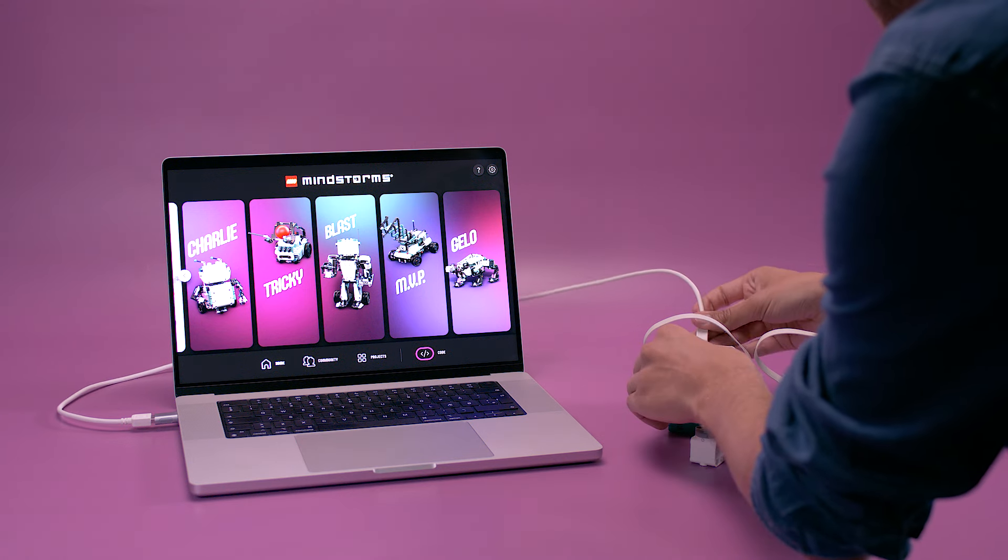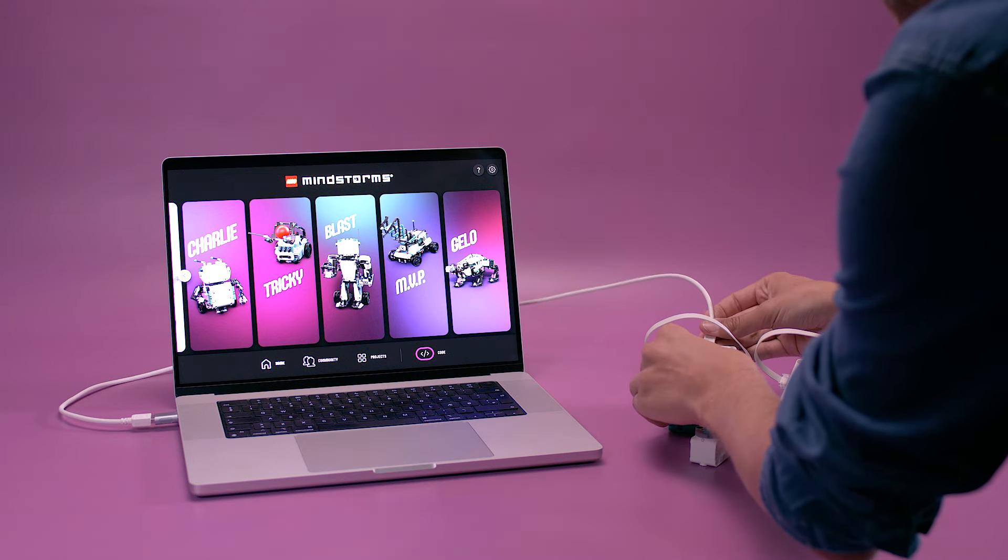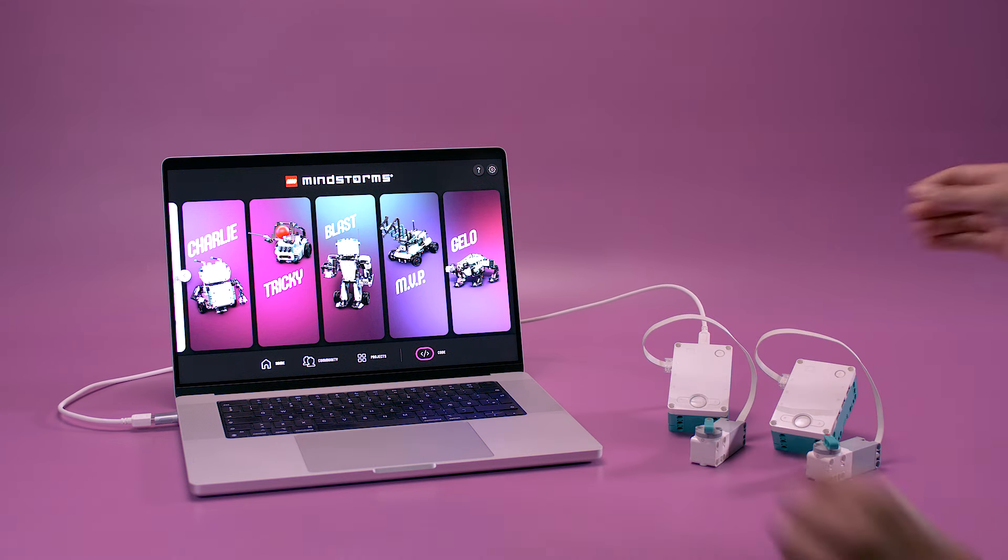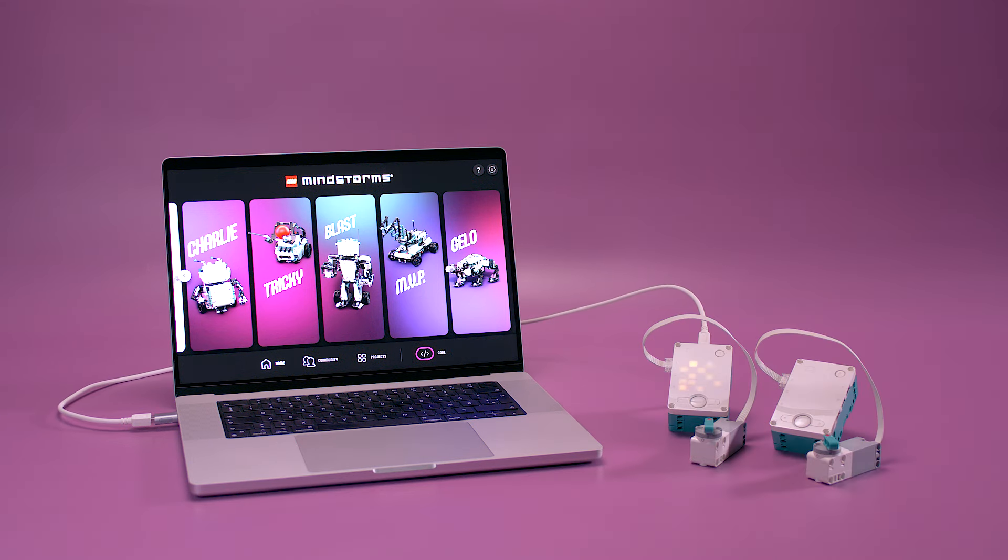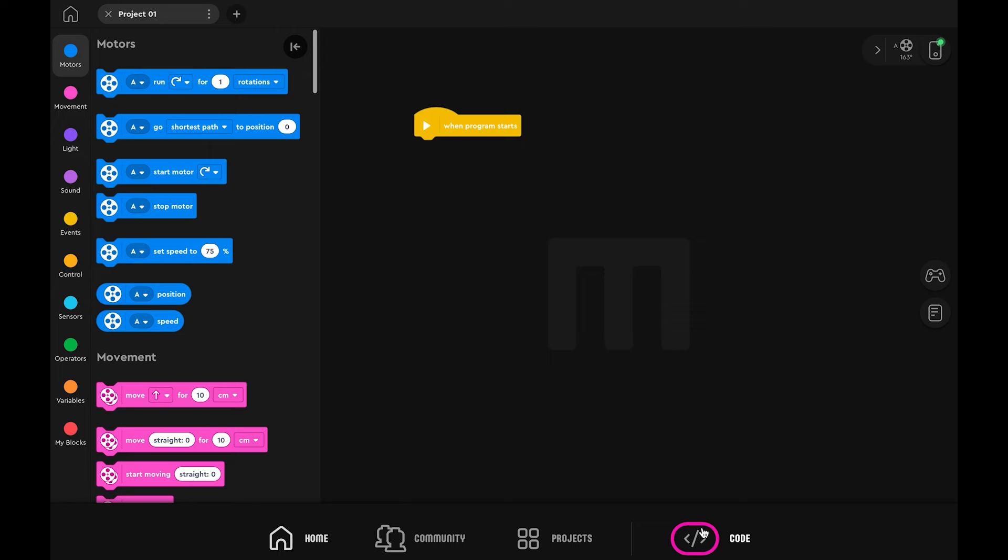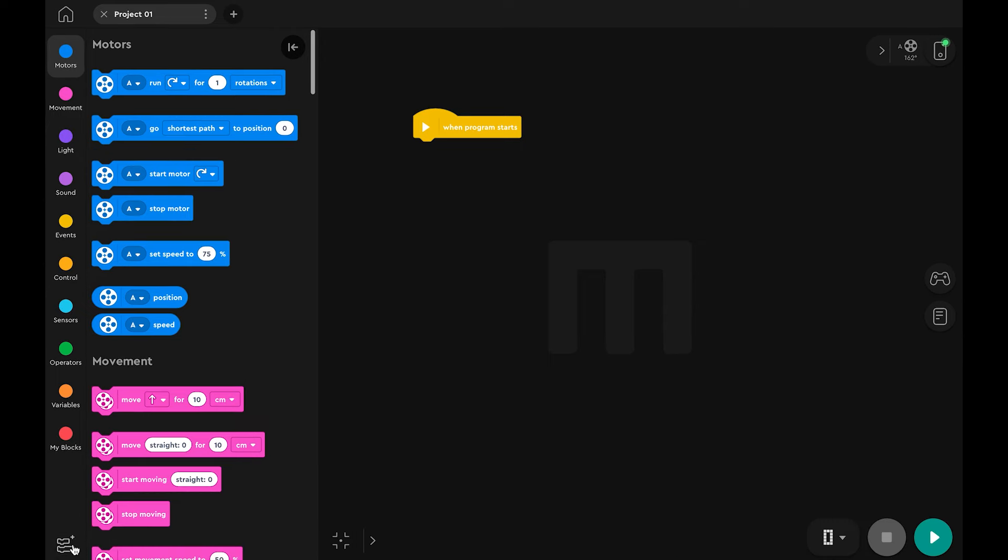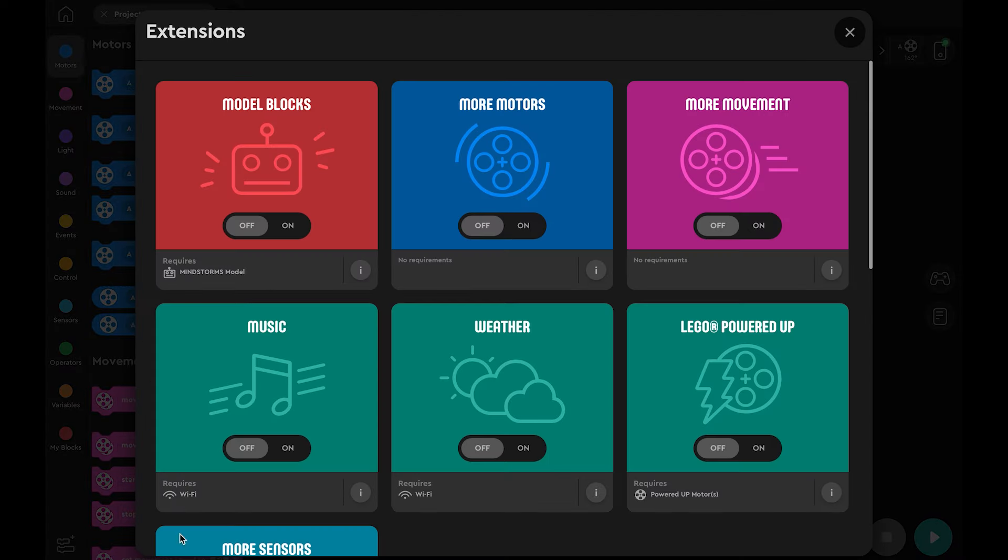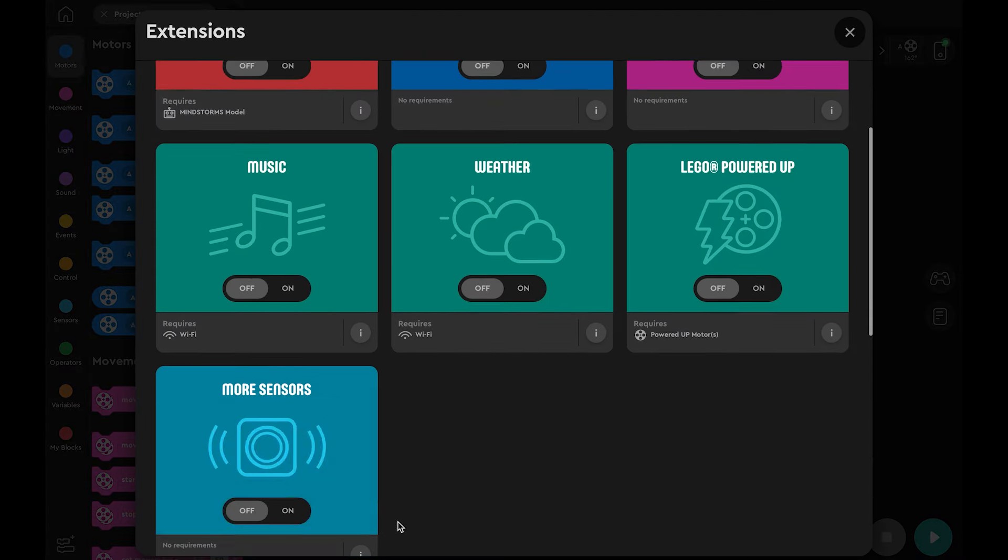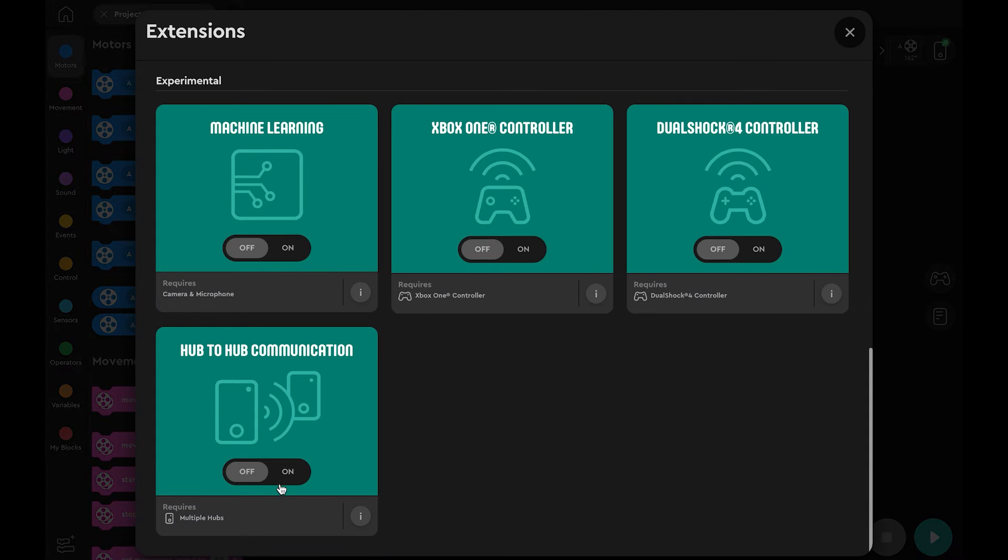Let's connect the first hub to the computer. In a new Word Blocks program, activate the hub-to-hub extension in the extensions panel.